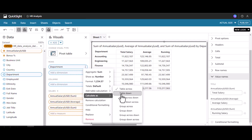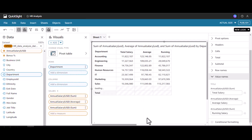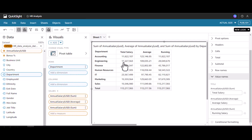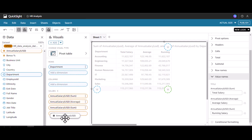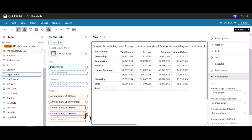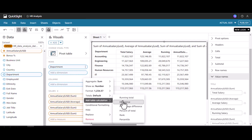To change the direction, we have to click 'Table Down'. Now we can see the running total is going in the downward manner. So 11.8 million plus 17.2 million comes around to 29 million, 29 plus 14 comes to around 43 million, and it goes until it reaches the total value. This is the running total.